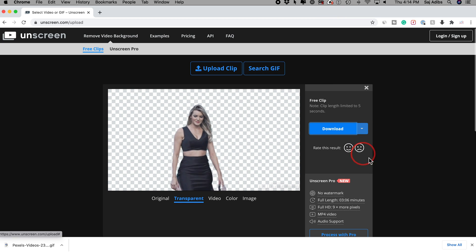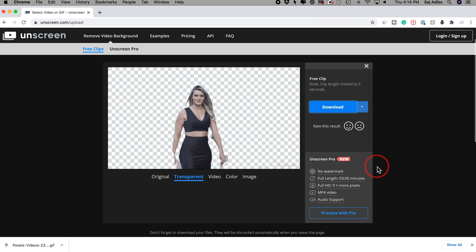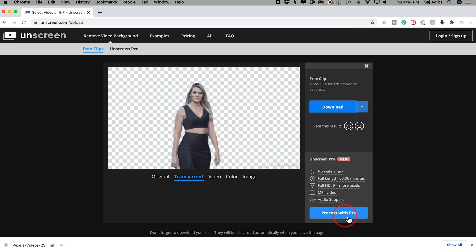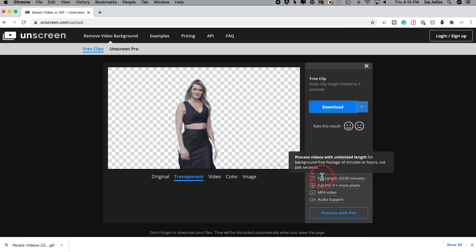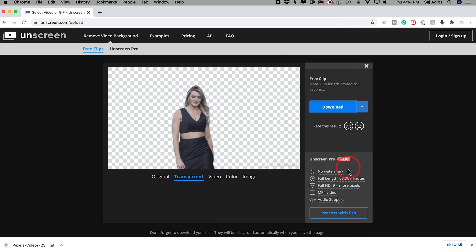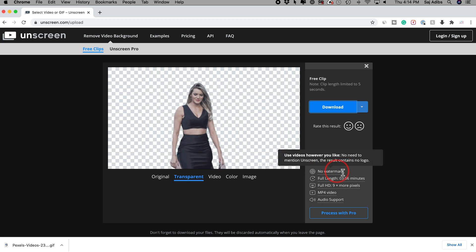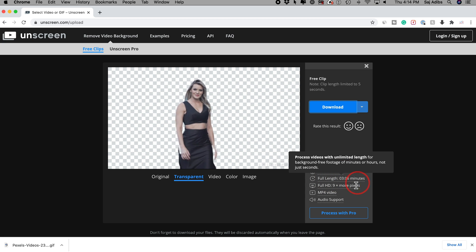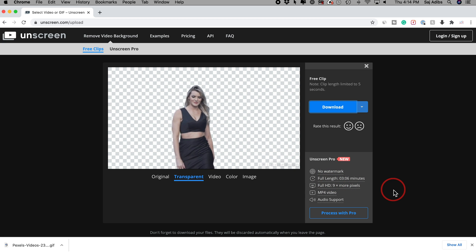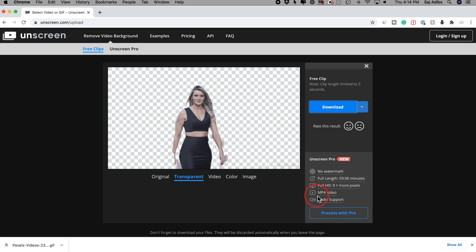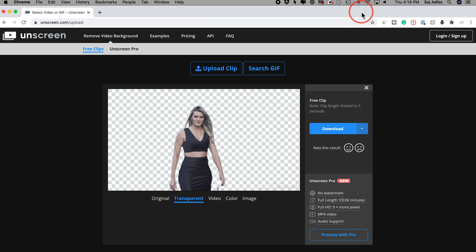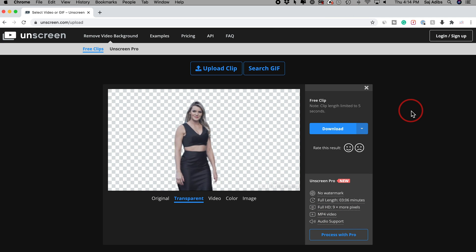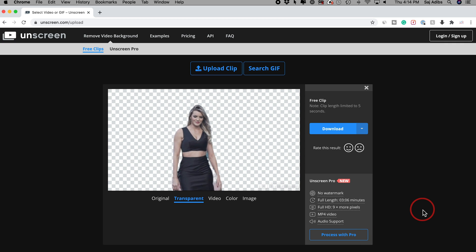Now the free version of this does have some limitations. So you could access the pro version if you like the result. So you get no watermark and get a longer length video. This is obviously just doing the first few seconds, but it's completely free. But if you do like the result, I do recommend you access the pro version.